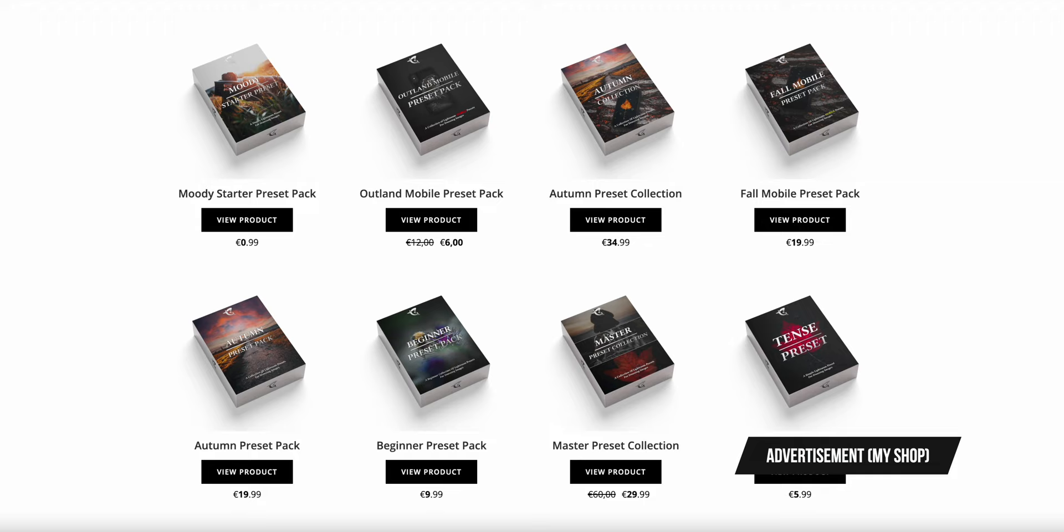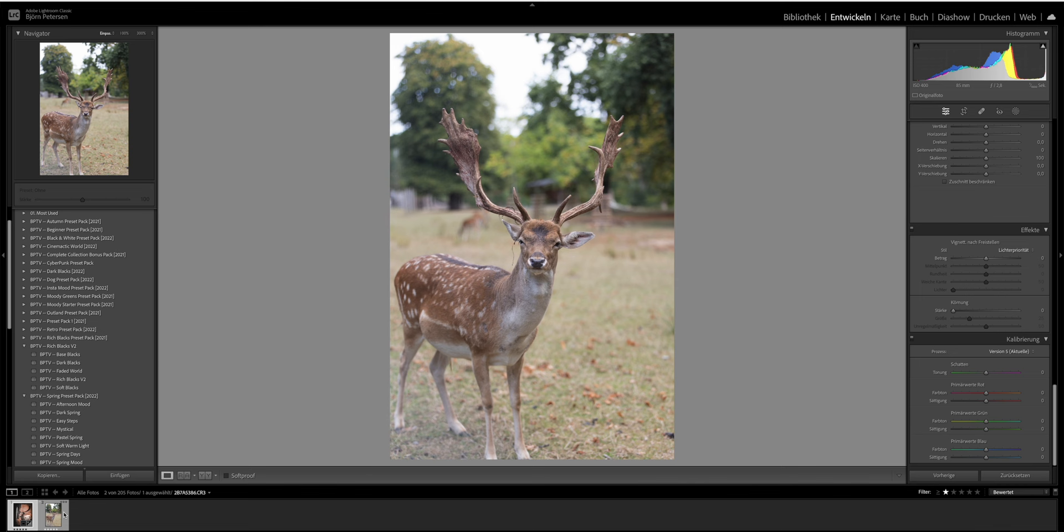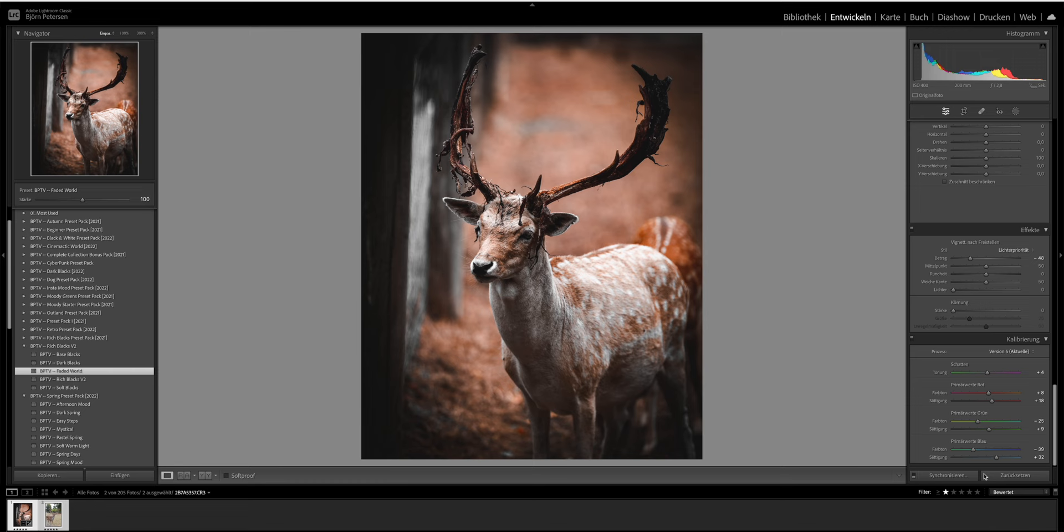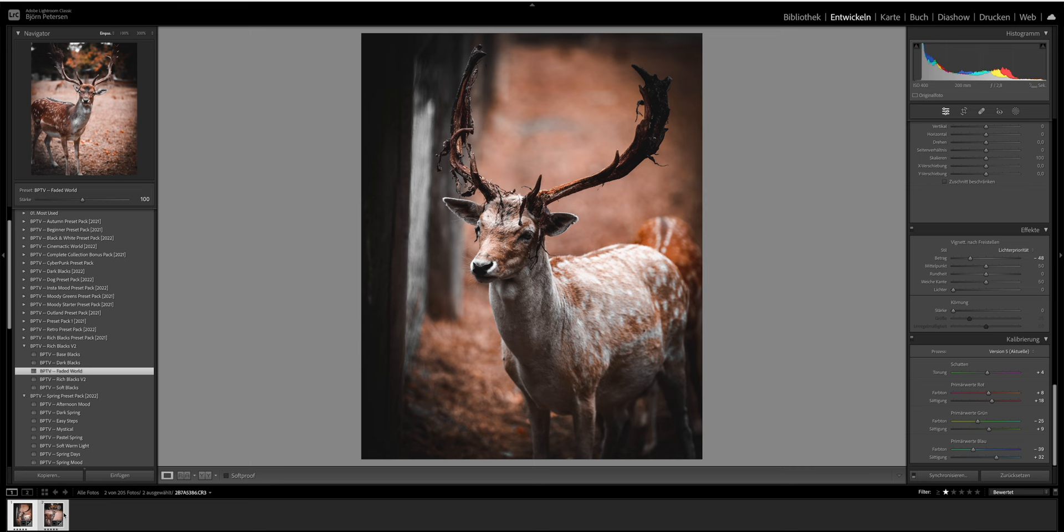And tip number three is all about synchronize. If you have a batch of photos that you want to edit in the same way, you can also add a preset to one of your photos and after that you can use the sync settings feature. If you use this feature, you can easily apply your edits to all the photos that you have selected in your timeline at once, saving you a lot of time if you have a large amount of photos to edit.